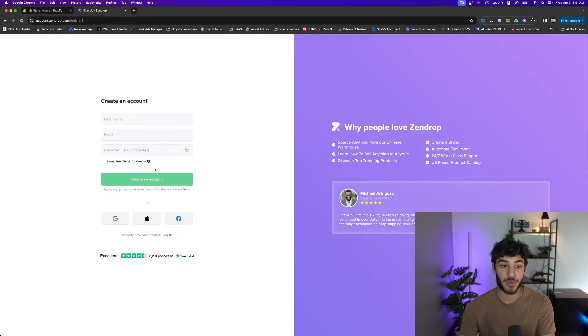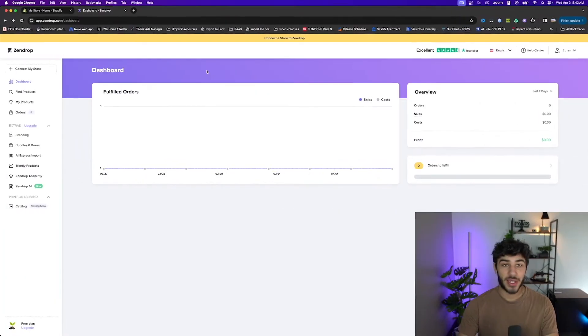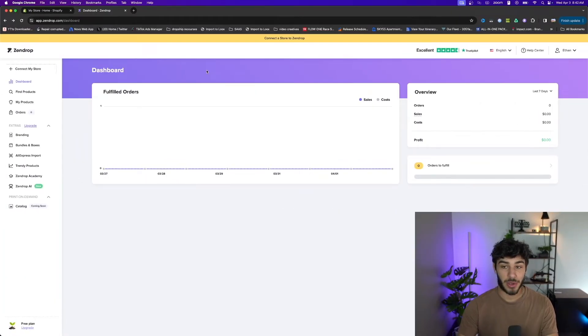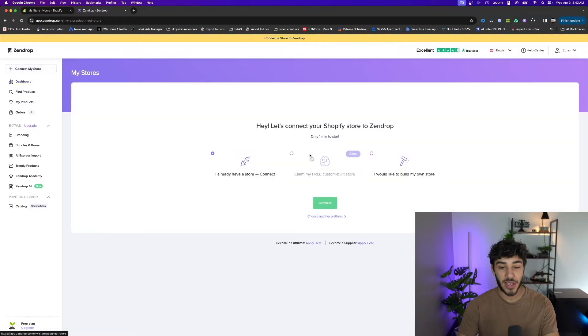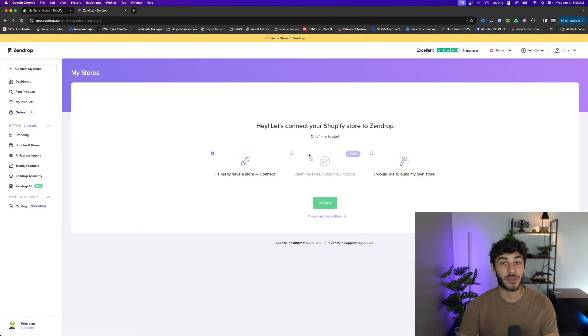This doesn't have to be consistent with what's connected to your Shopify store. Once you're on your Zendrop home page after creating a quick account, in the top left corner you can select connect my store and it's going to walk you through step by step how to connect your Shopify store to your Zendrop account.